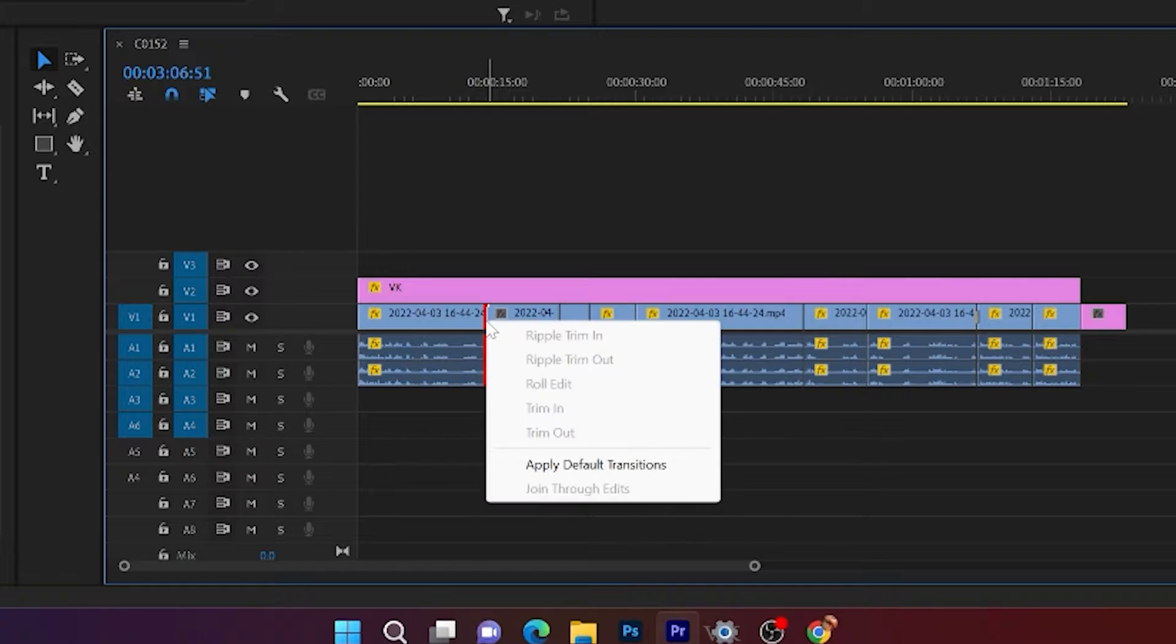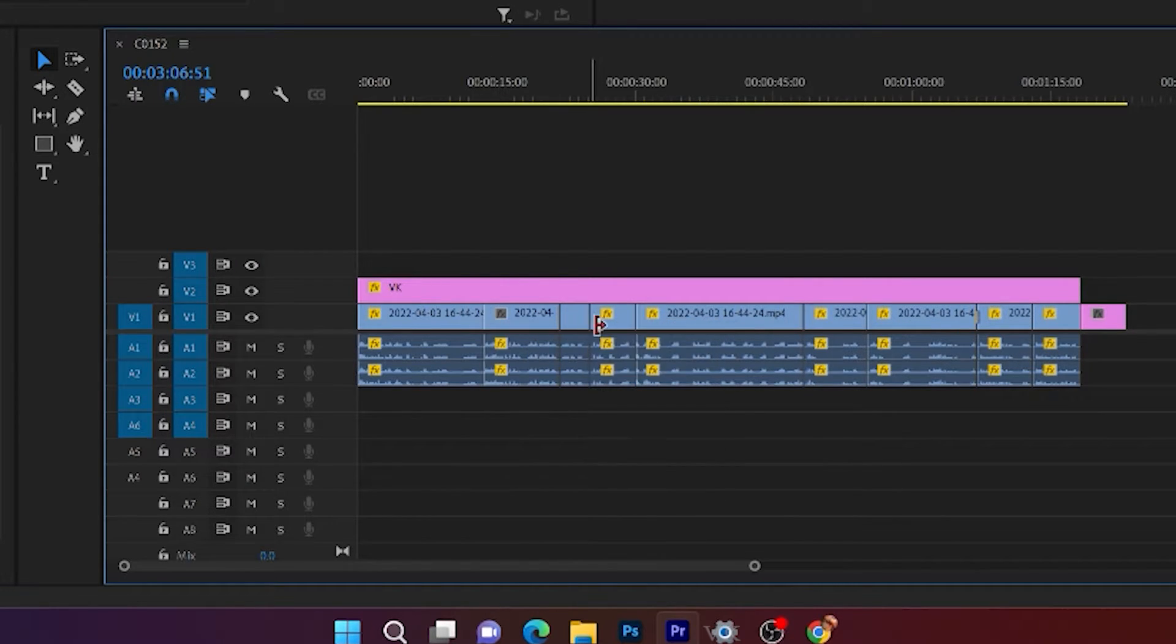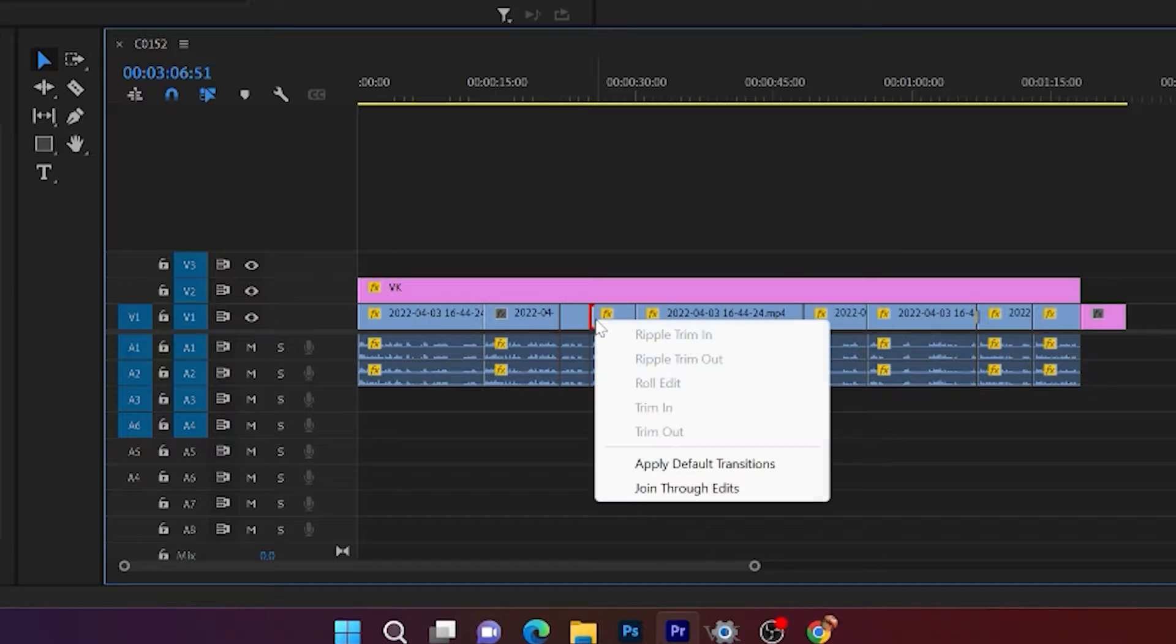I'm going to right click. So join through edits is disabled. I'm going to check another one.